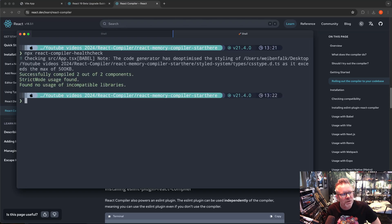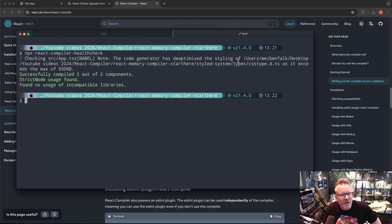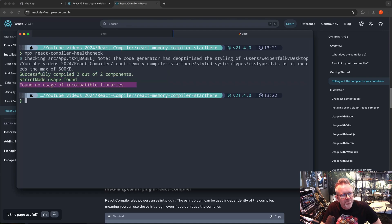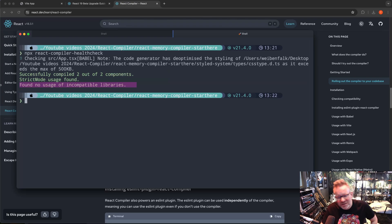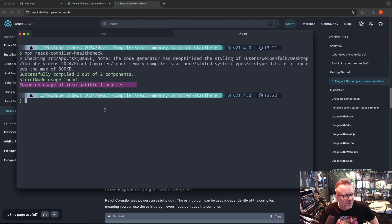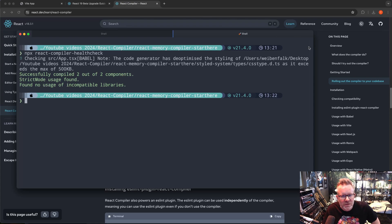So I run that one and you can see that it checks my app here. The code generator has de-optimized the styling. Okay, that's fine, but it successfully compiled two out of two components. I'm using strict mode and found no usage of incompatible libraries. That's my Swedish, I don't really know how to pronounce that. Incompatible, something like that, maybe. We're good to go. We can actually install the React compiler and start using it with Vite.